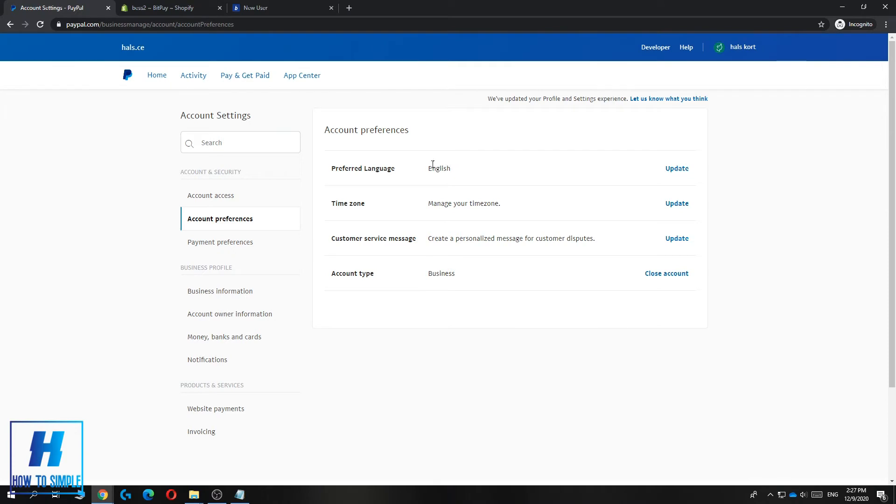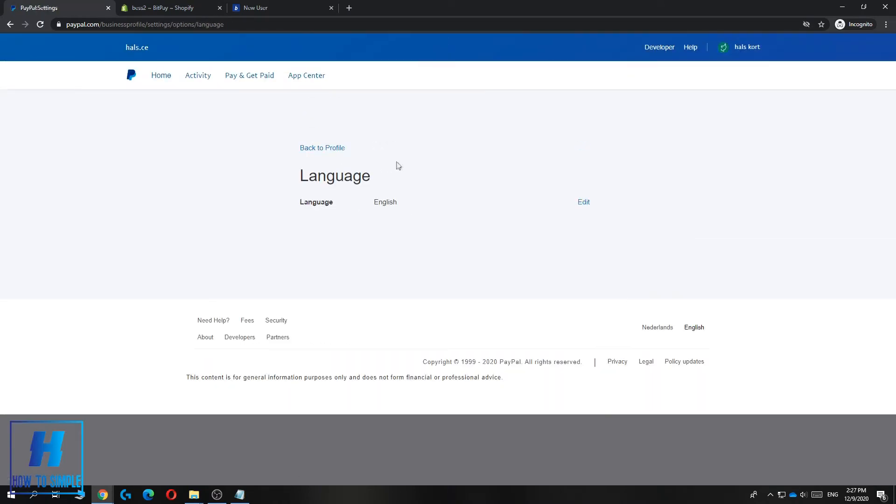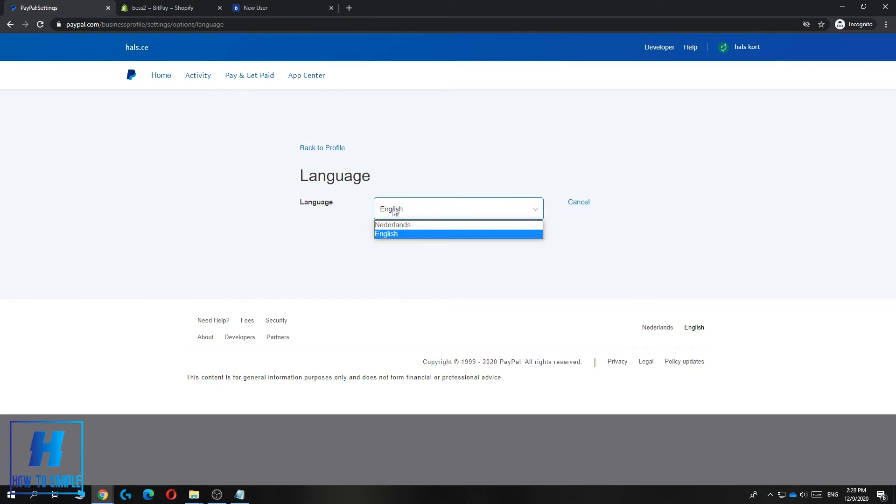You can go here and hit Update for the language. Here you can select the language you want. Hit Edit and select your language. Because I live in the Netherlands, I can only change it to English and Dutch.